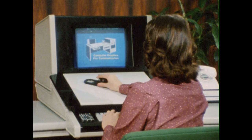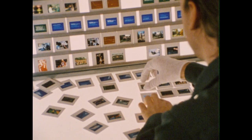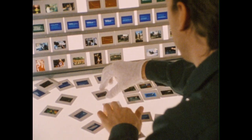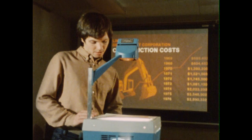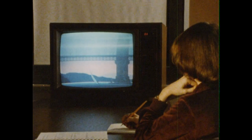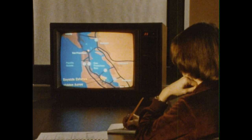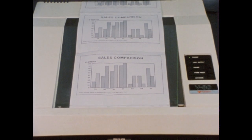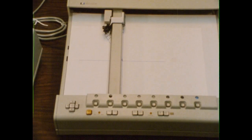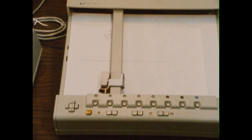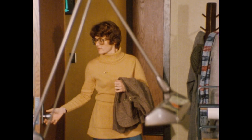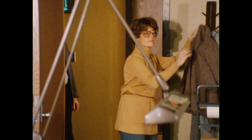Computer graphic systems produce art in all commonly used graphic formats. Before we take a closer look at computer graphic systems, let's consider how art is traditionally produced.